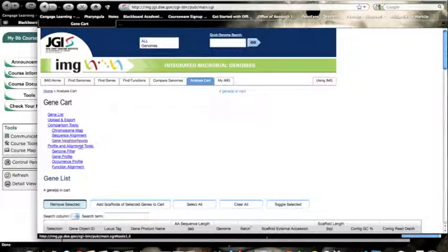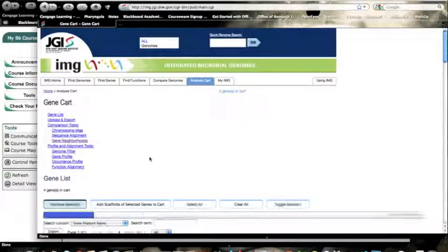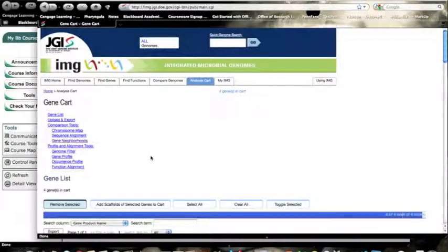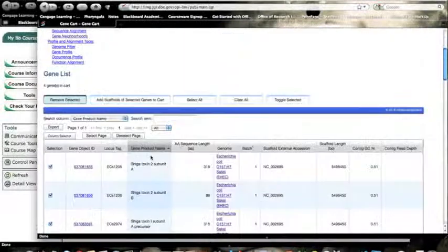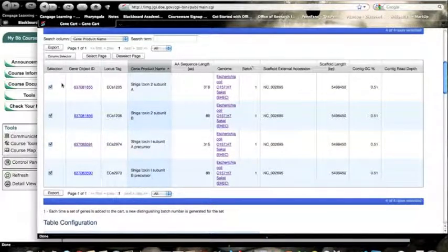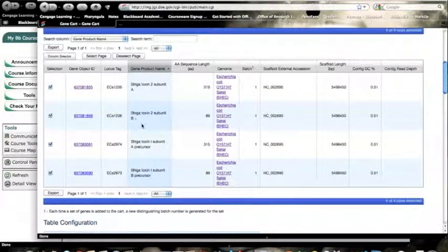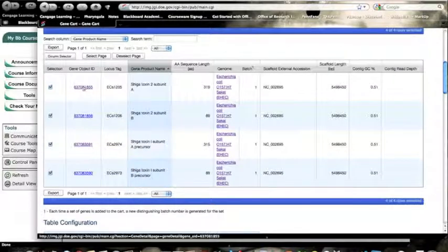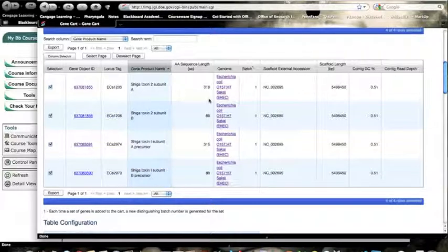And then you are immediately sent to an analysis cart where you could look at certain characteristics. You could look at the gene neighborhoods, which you see I've already done. So there we see it. There's our different candidate genes. We've selected them all. We're in the tools section.